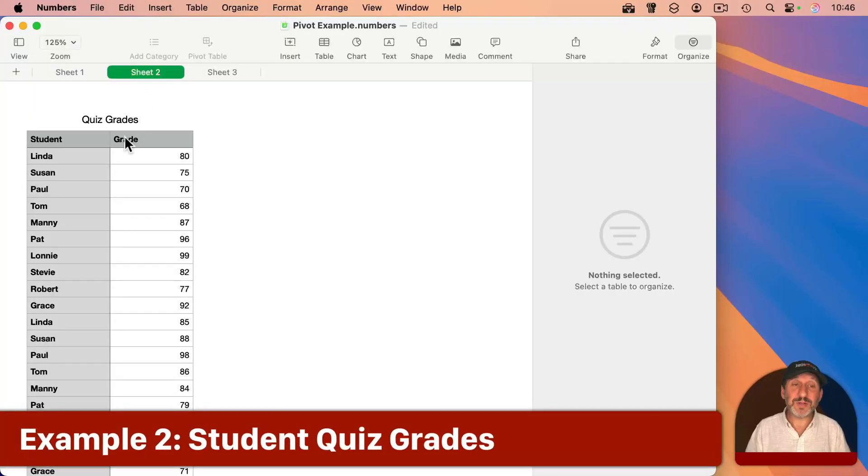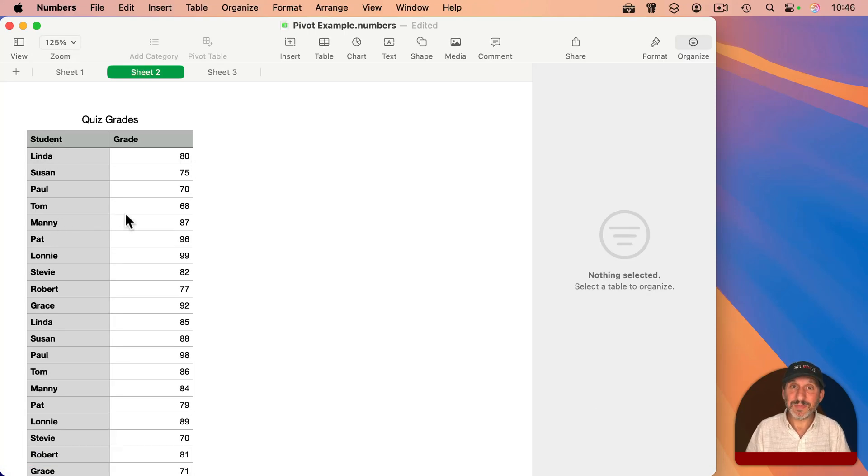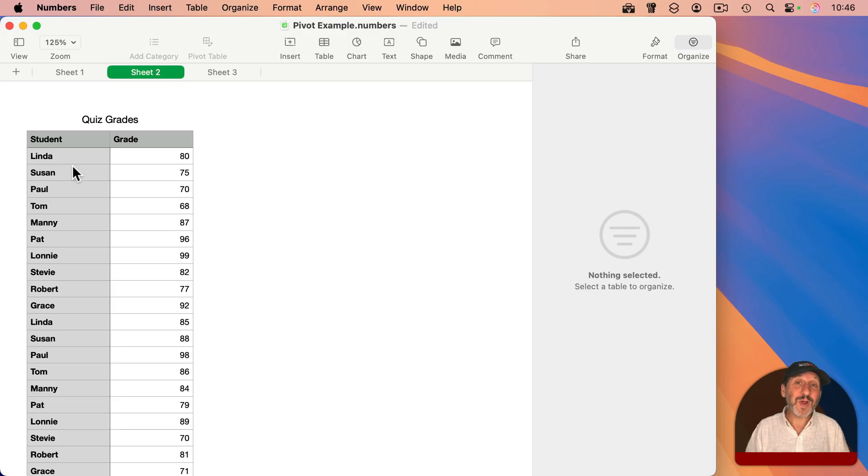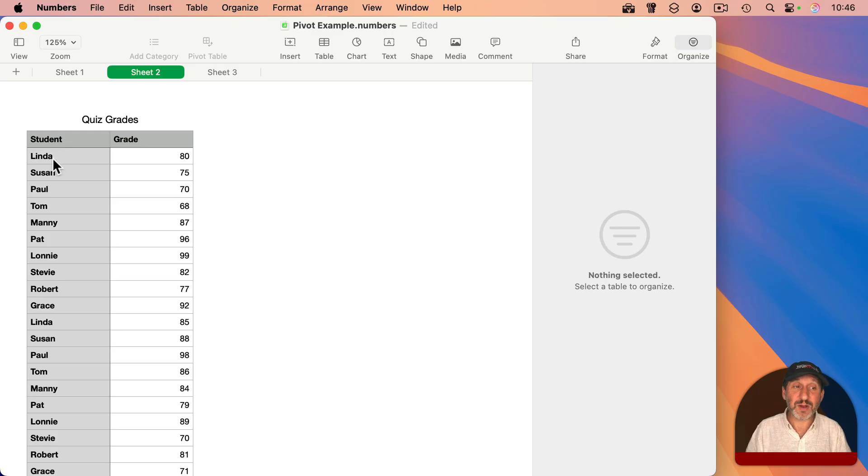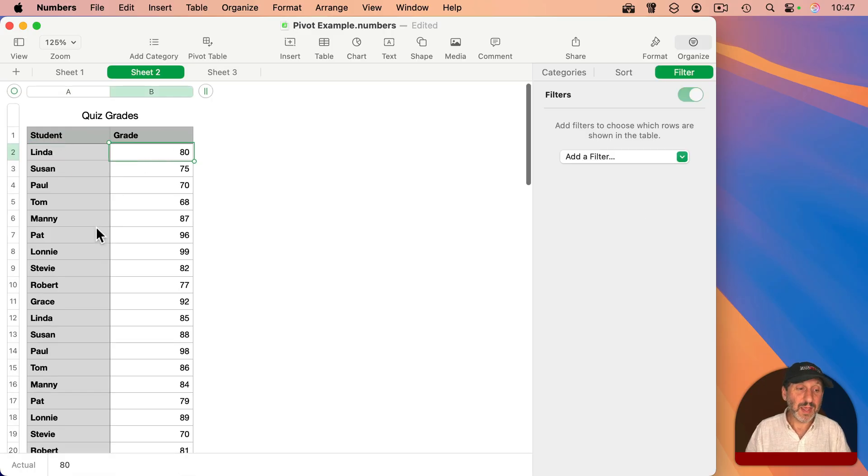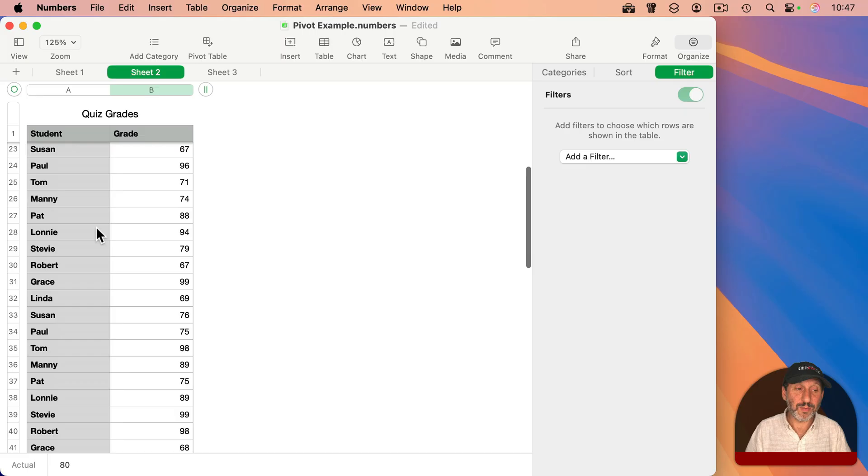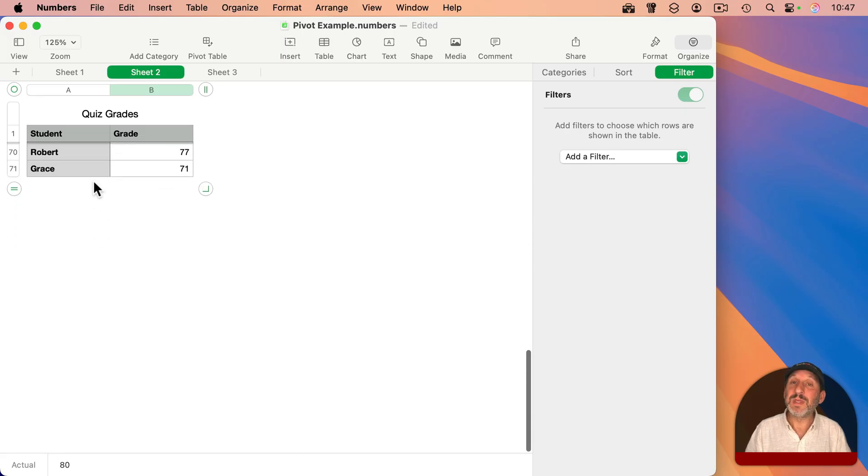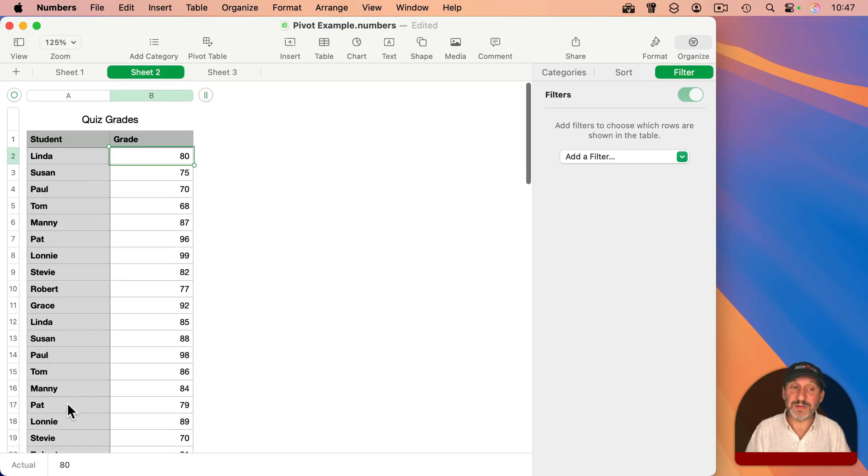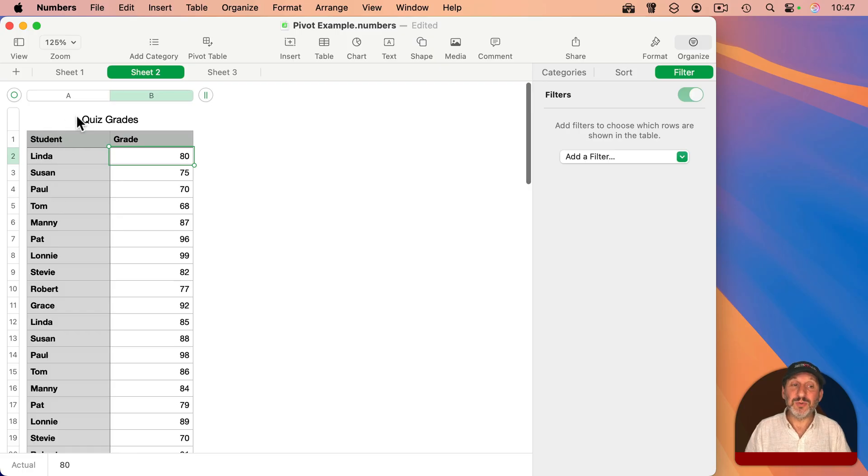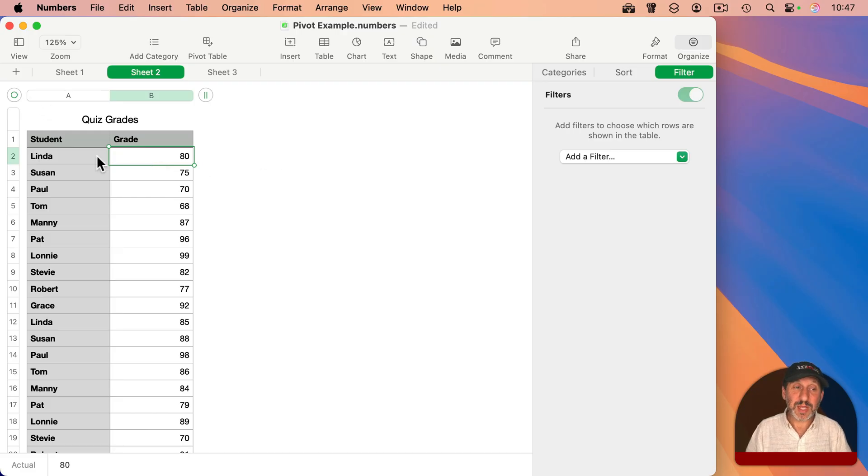Here's another example. So here are some test results for students in a class. I've entered these in as records in a database. So instead of having the quizzes going across in different columns, I simply have each one as a record, the student's name and their grade. And there are many different quizzes here, the same student taking many different quizzes over time. Now, if I wanted to summarize this and find out how each student is doing, I may have to do another table with some complex formulas.